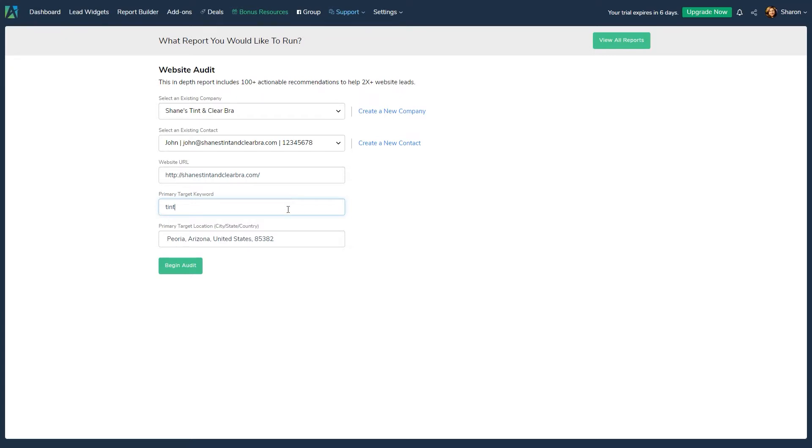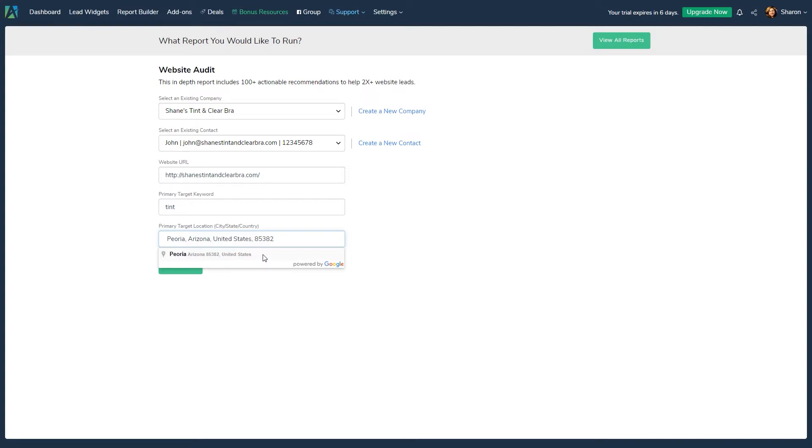Primary target location, usually where the company is located or is focusing their advertising towards. We've integrated with Google Maps API, so whenever possible, please pick the location suggested by Google as long as it is accurate.